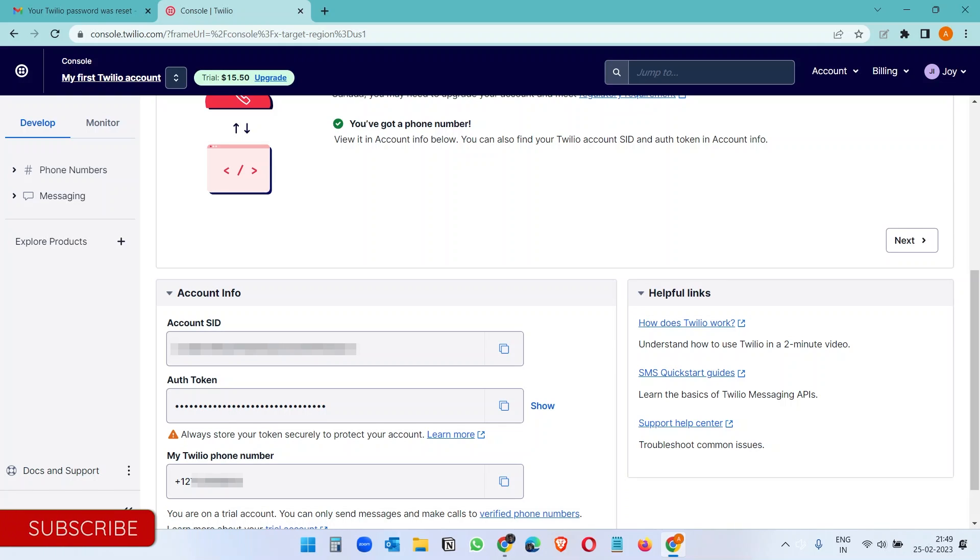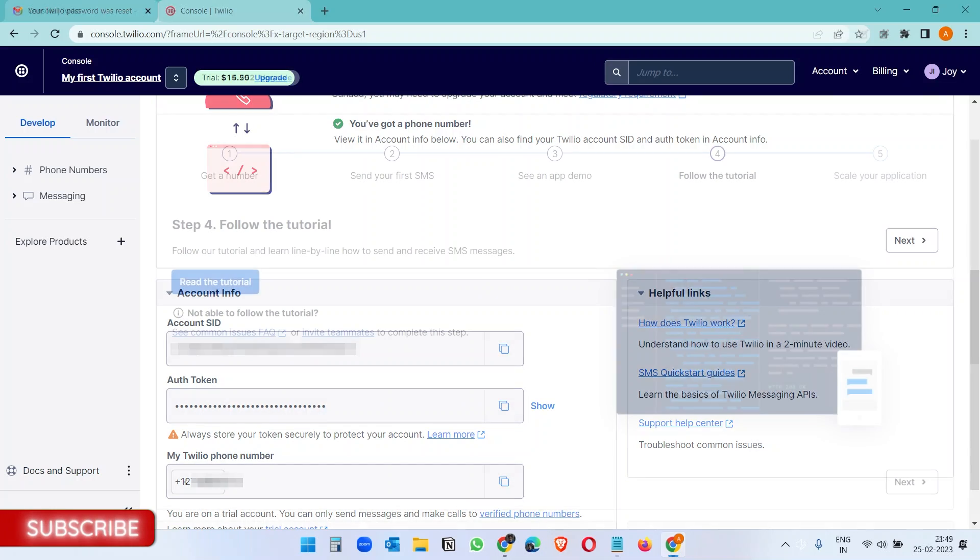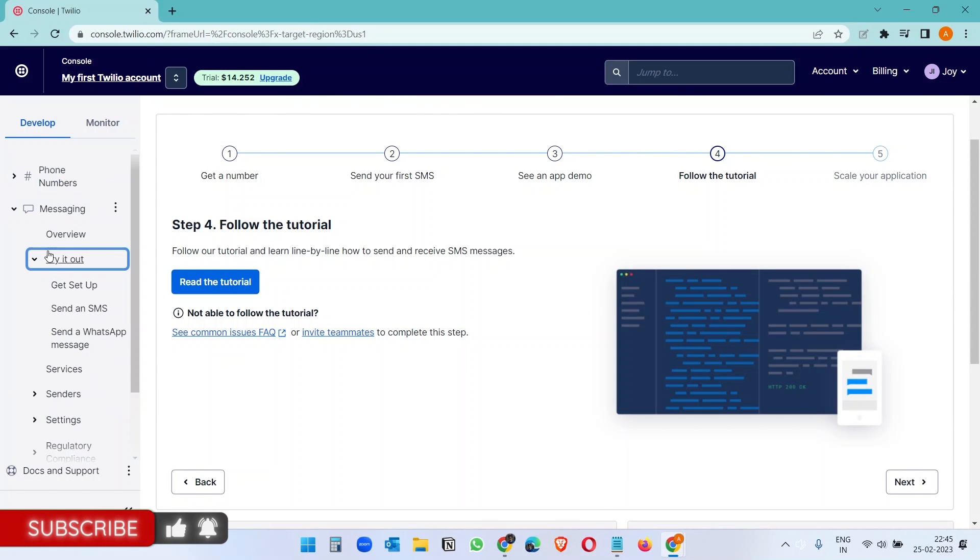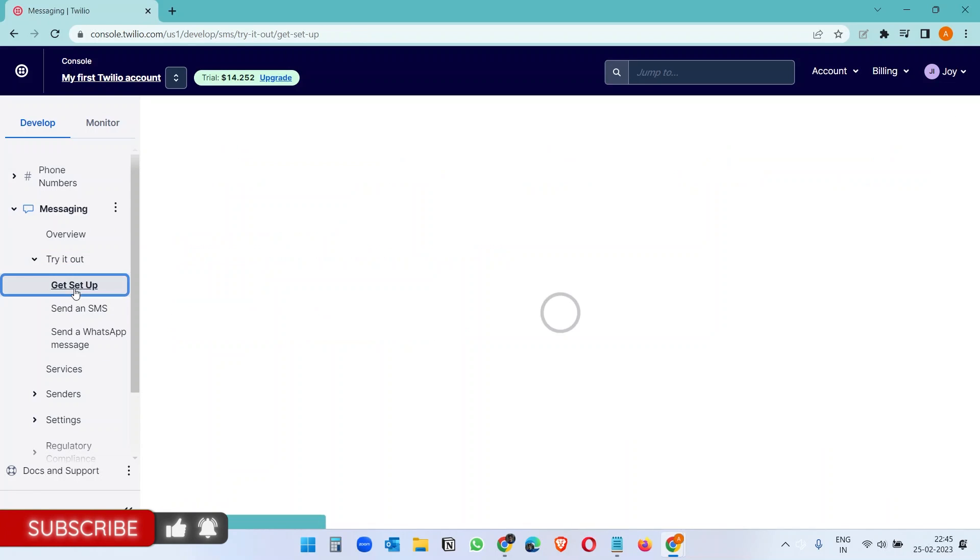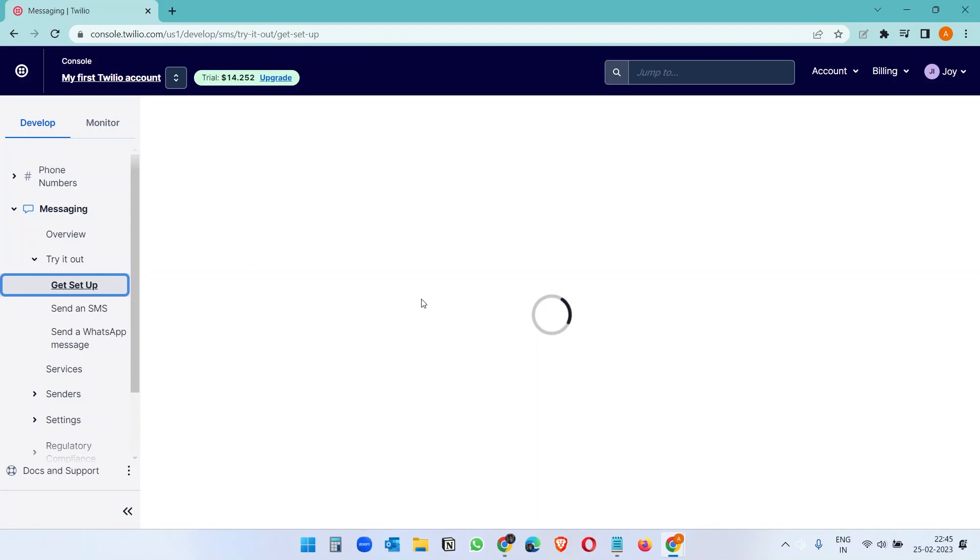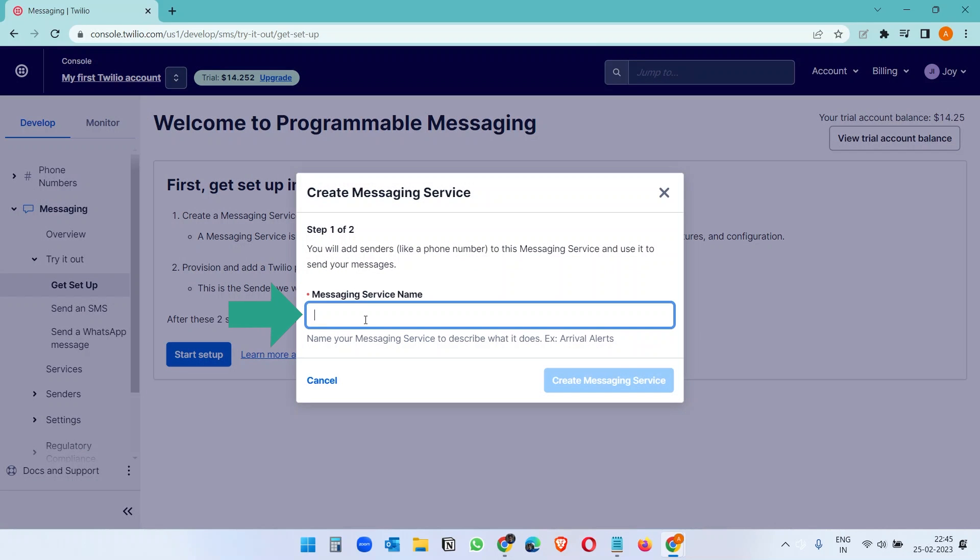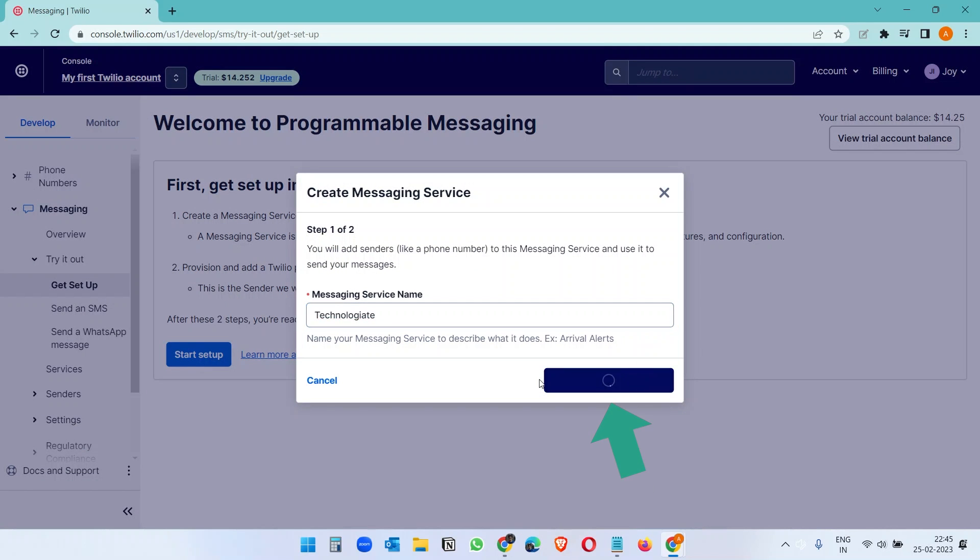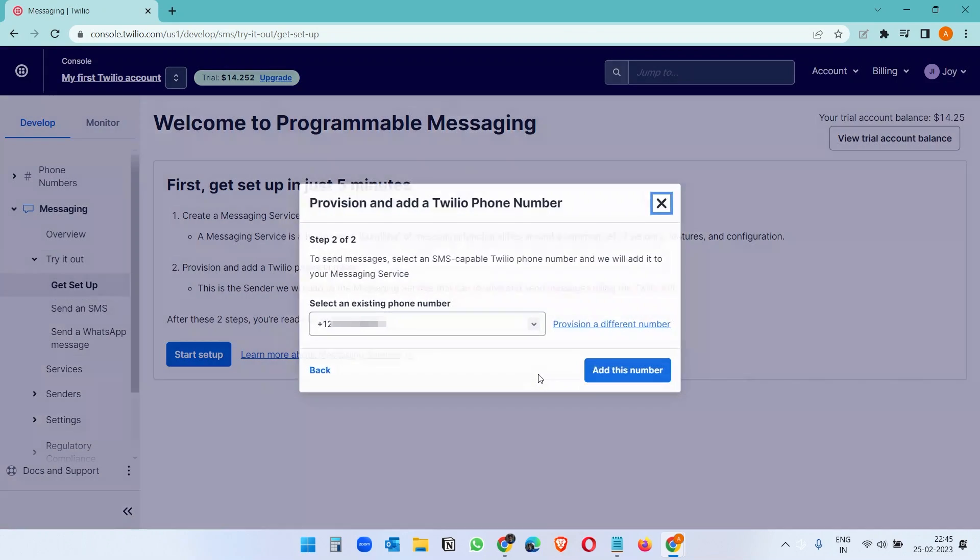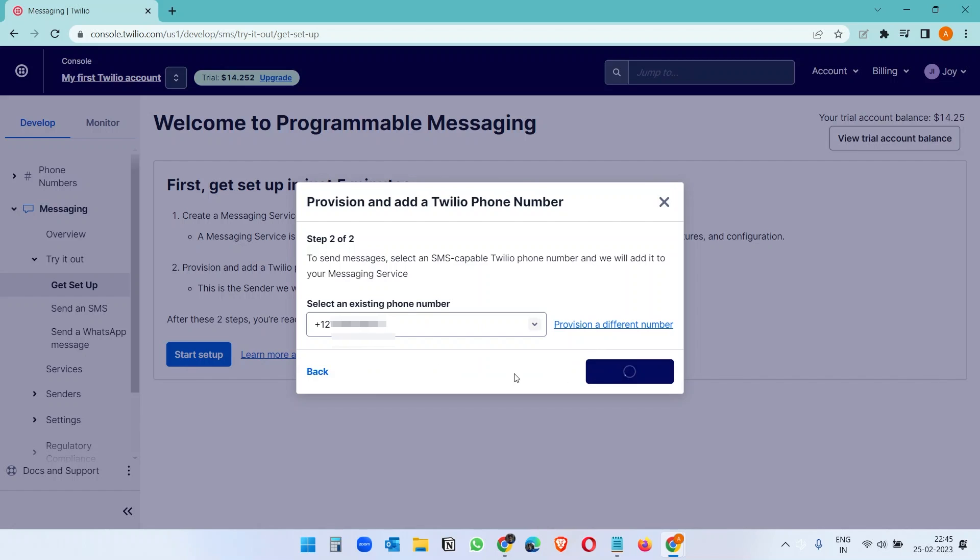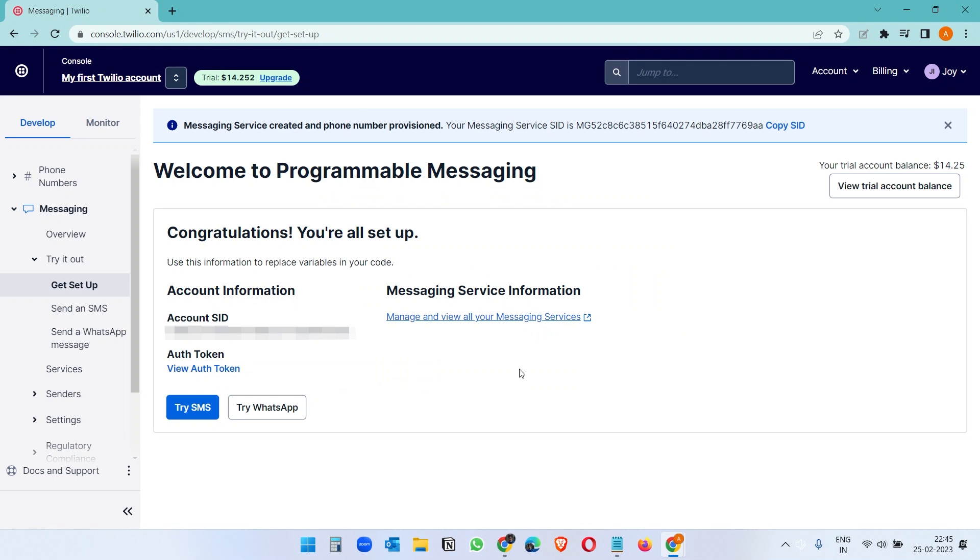But before that, we need to set up the messaging service. For that, select messaging under develop and select try it out. And select get set up. And click on the start setup. Here create a name for the messaging service. You can set up multiple messaging service for different purposes. After creating the messaging service, assign the phone number to the service. You can have multiple phone numbers as well.